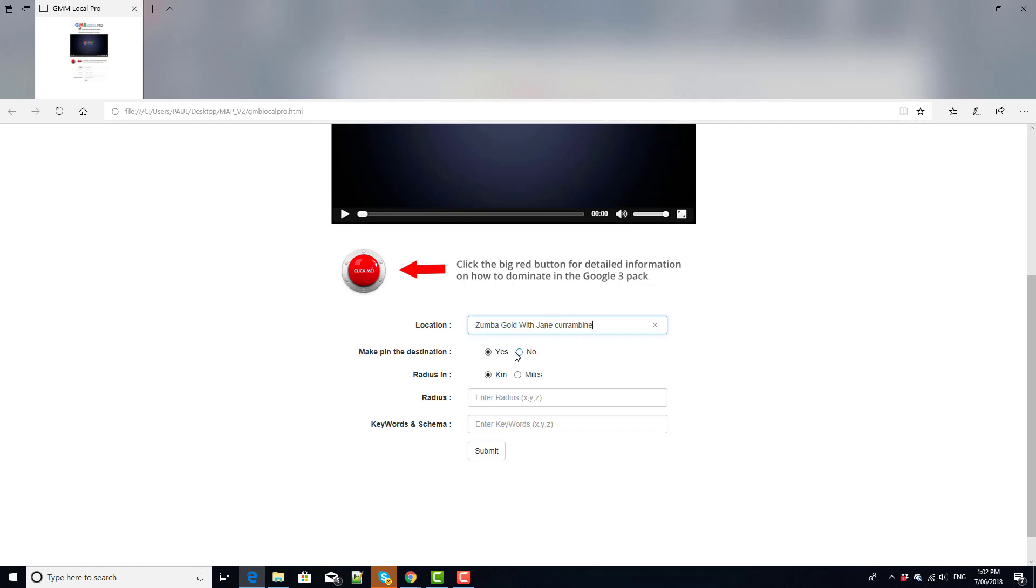The next thing we're going to look at is this which says make pin the destination. So what this means is if we click yes then this business is going to be the destination point for all of the maps that we create. So they will originate somewhere else and the final destination will be our map pin for this business.